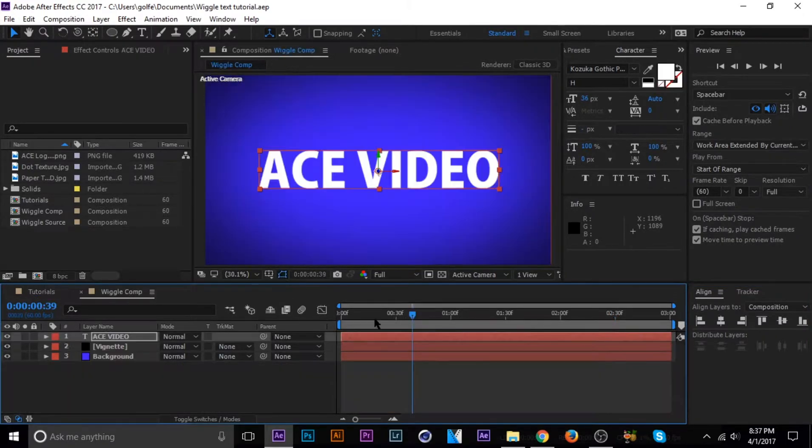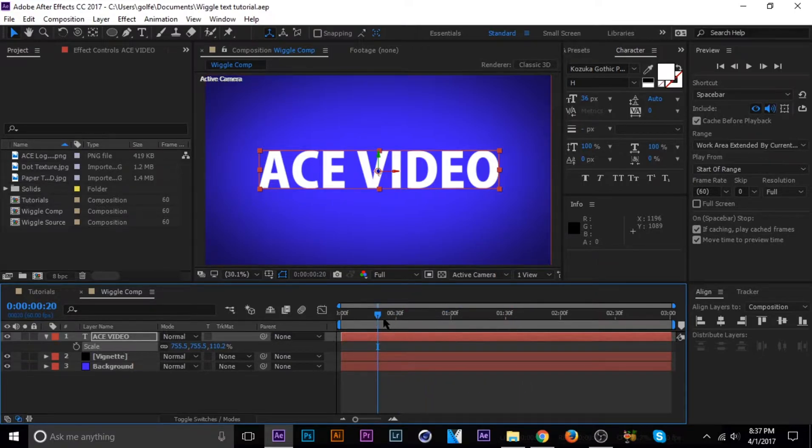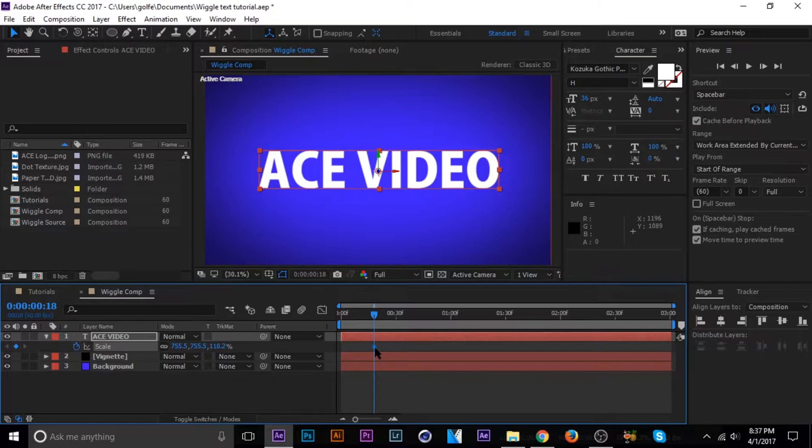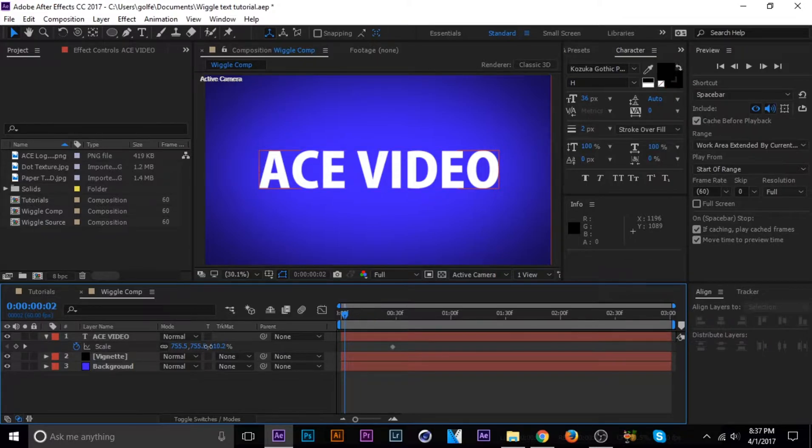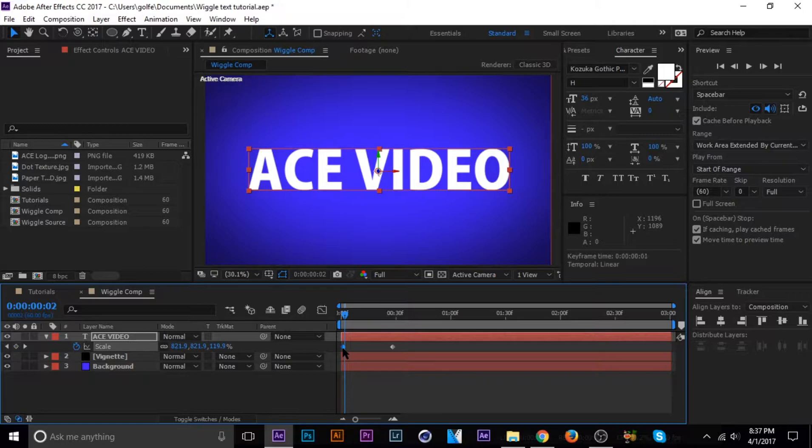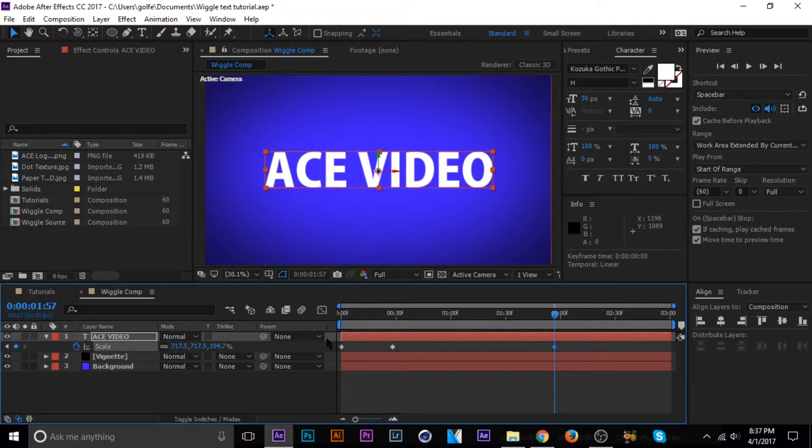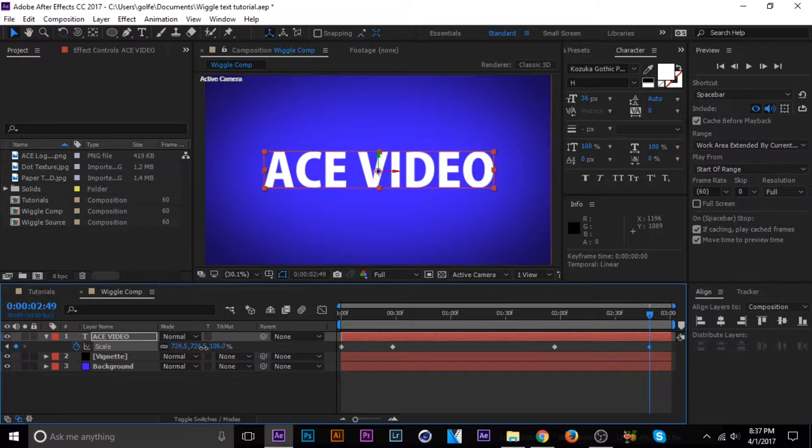Let's hop into our composition. As you can see, there's really nothing going on, so first I'm just going to go ahead and scale the text a little bit. It's not doing anything too special, just give it some life, that's all.